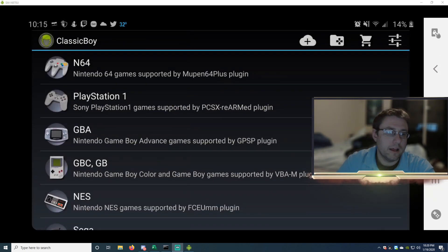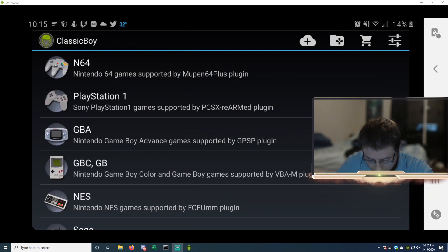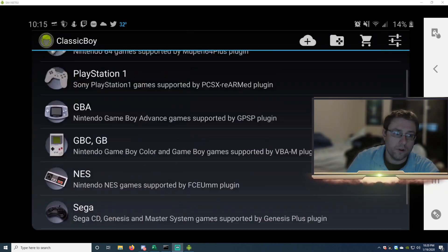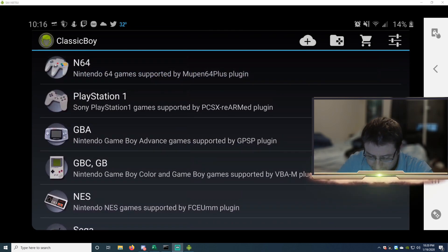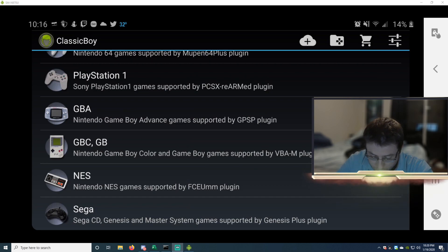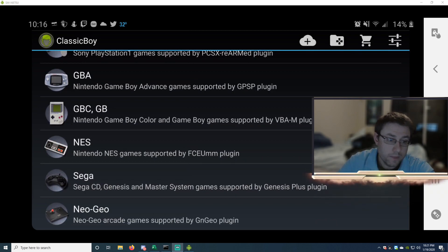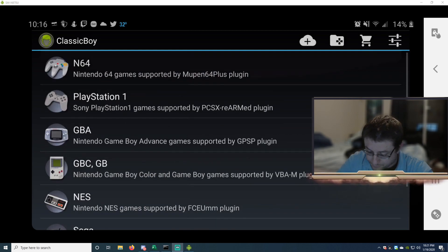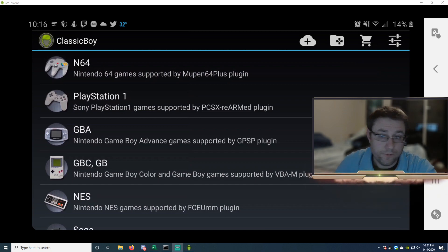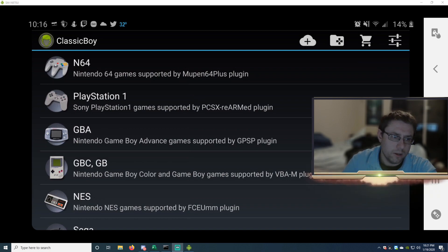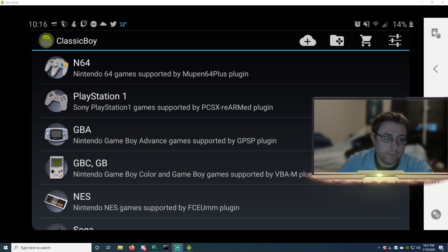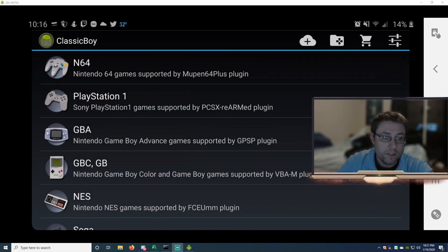So Classic Boy is one of the best Android emulators that I came across. You can play Nintendo 64, PlayStation 1, Game Boy Advance, Game Boy Color, Nintendo, Sega, Neo Geo. So yeah, this emulator is by far the best emulator that I've actually messed with and played around with. So get that downloaded, install it, open it. The second part is downloading your ROMs.